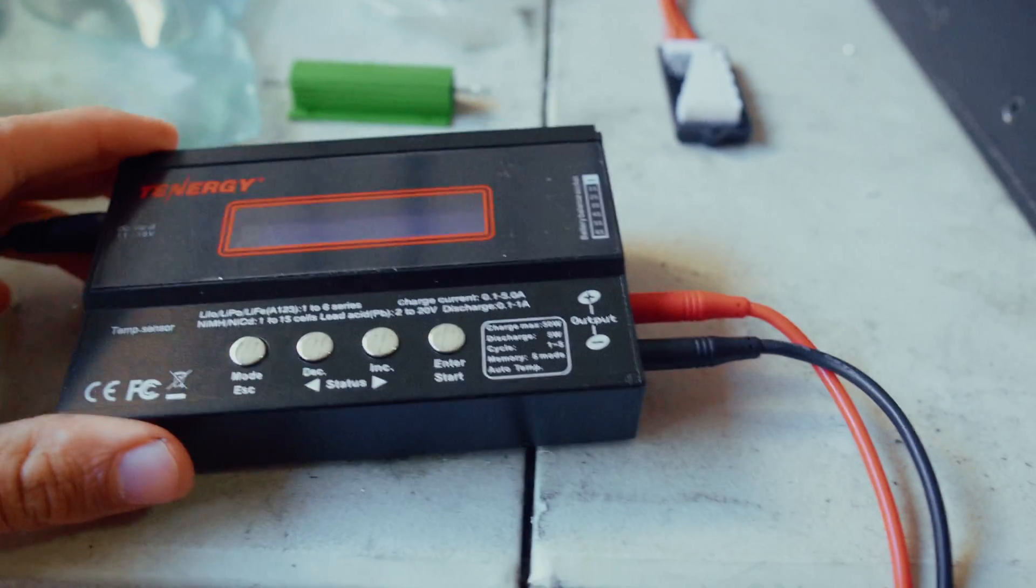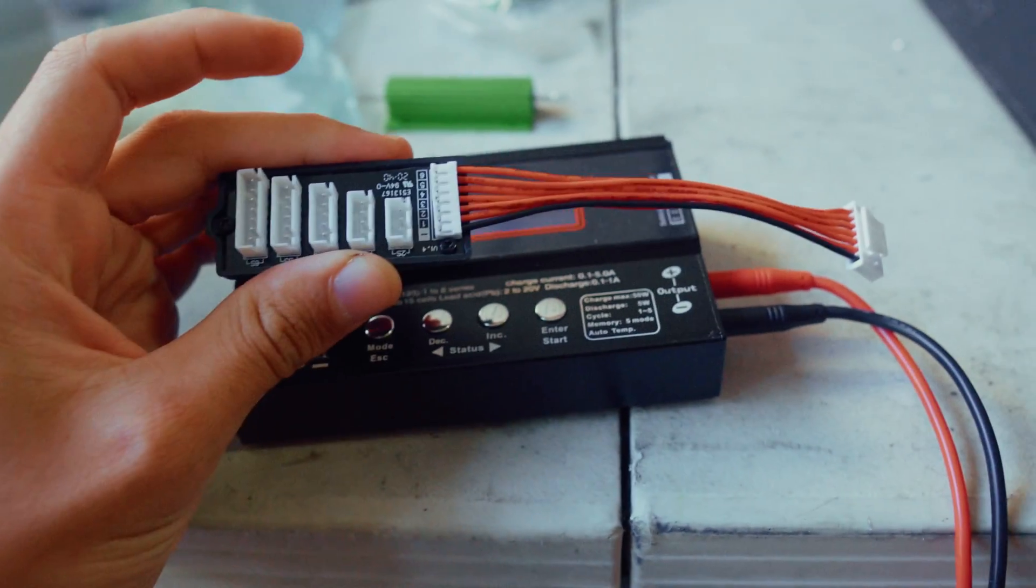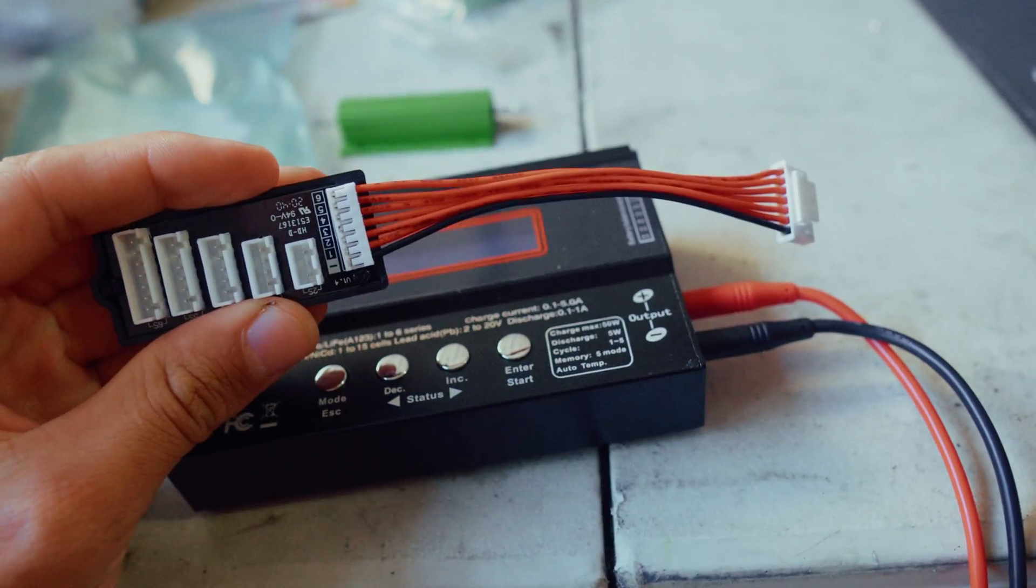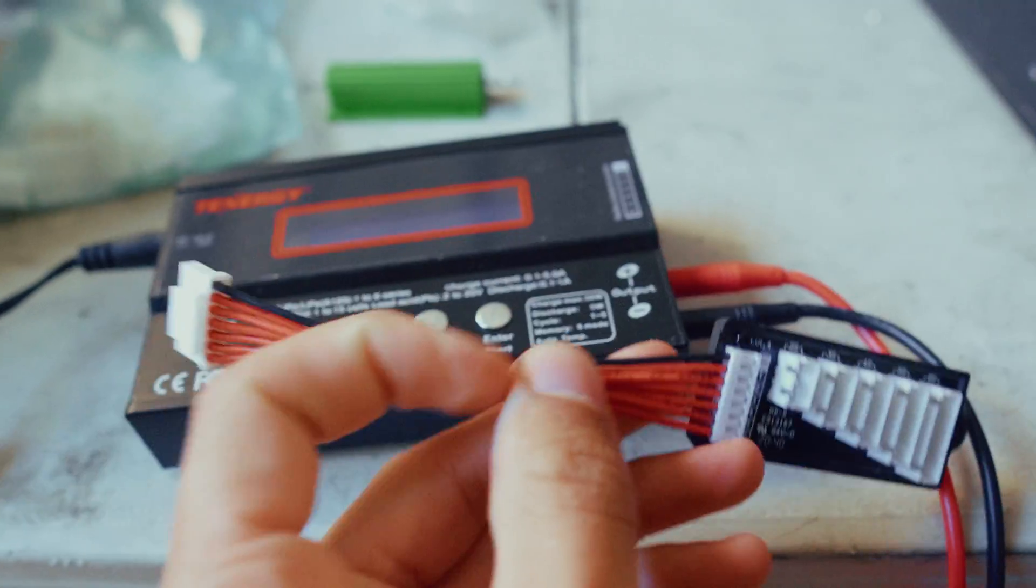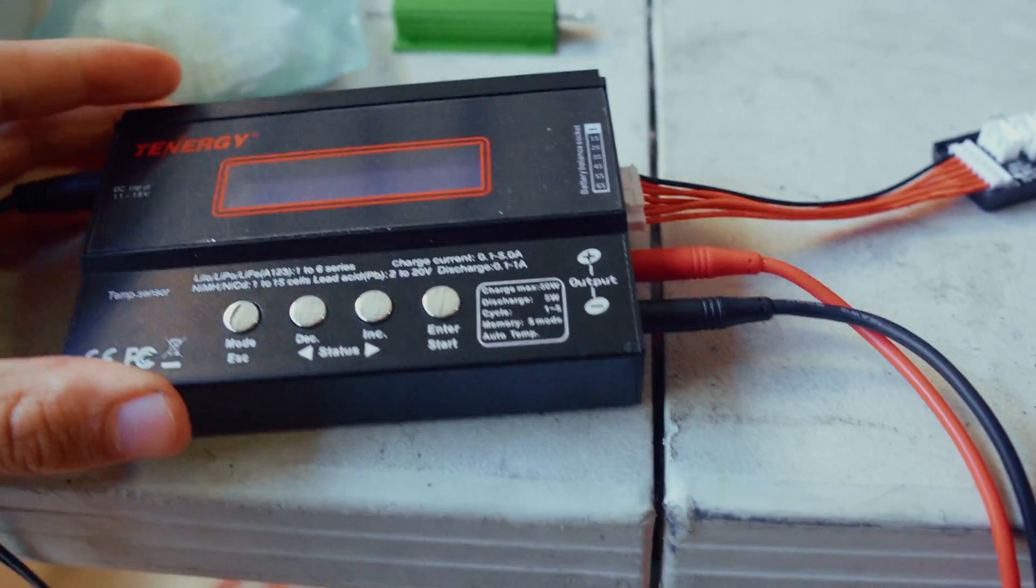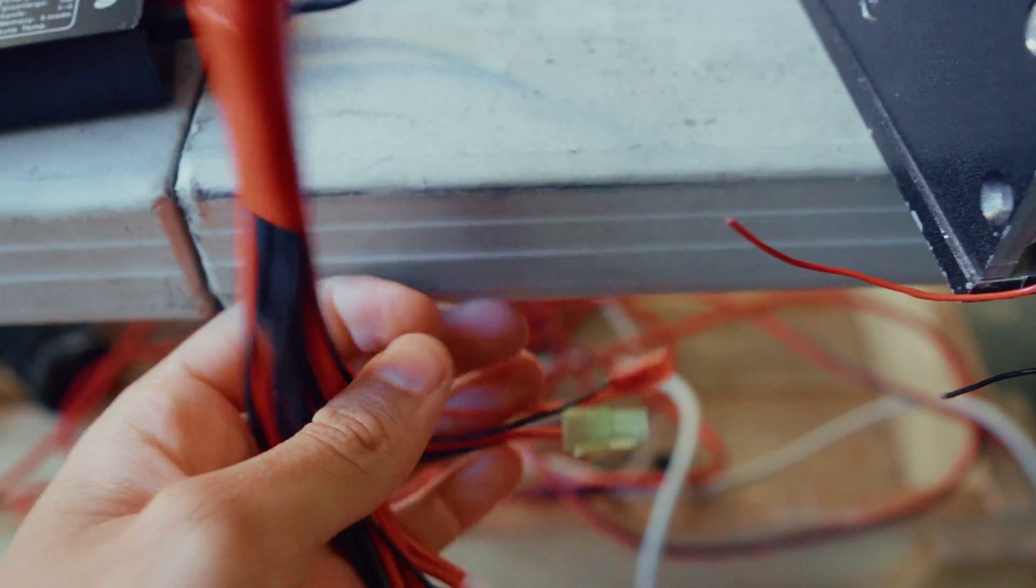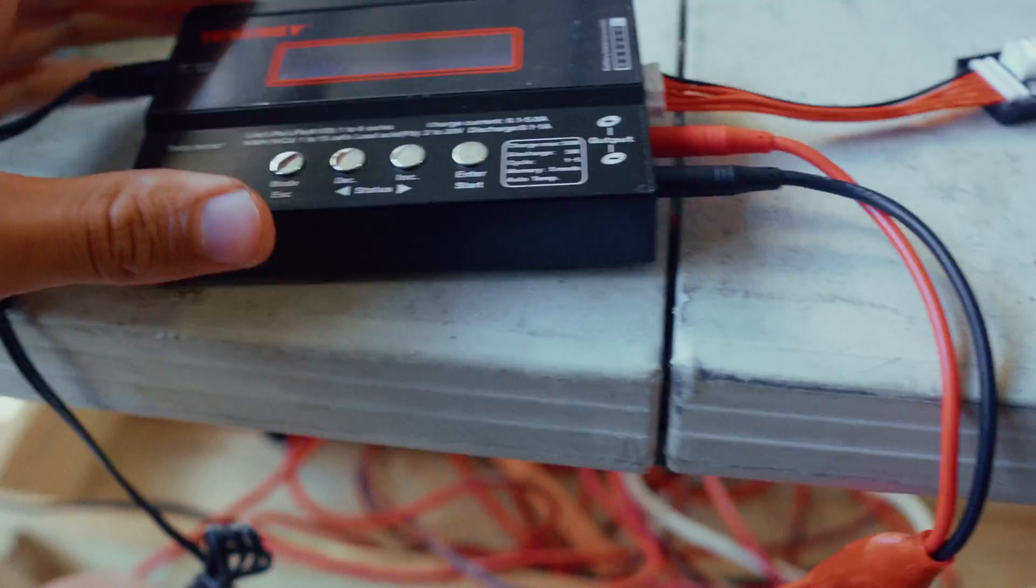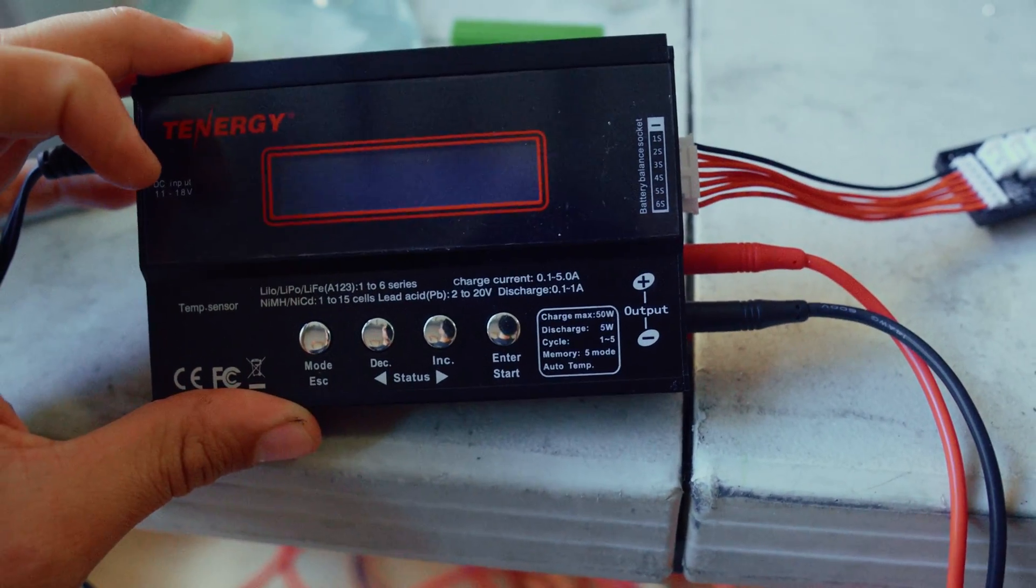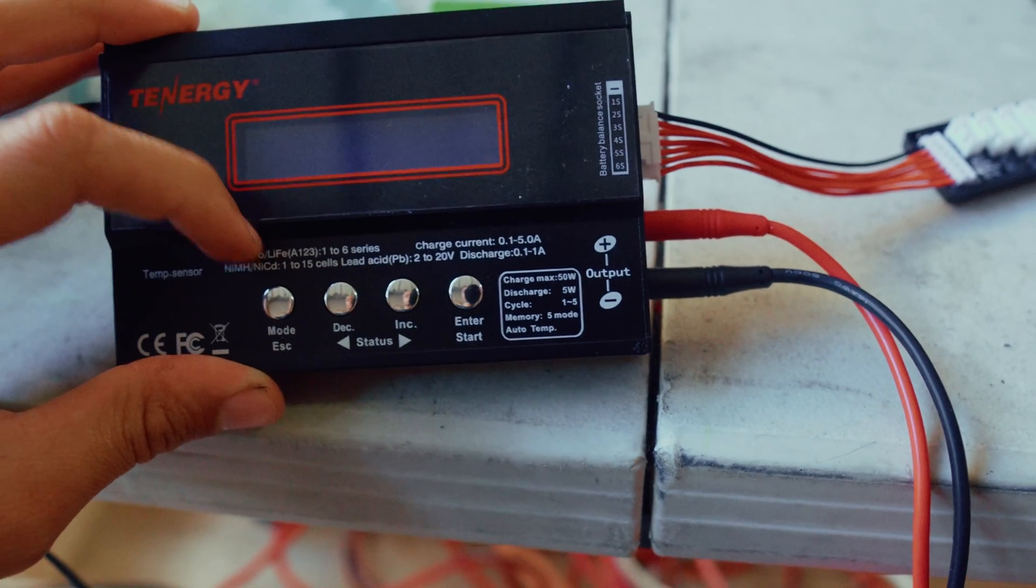Essentially, what we do is we take our cell tap leads off of the Stealth EV boards, and we're going to hook it up to this charger. And then this is the output, so we just got to put some alligator clips on these. And this will go to the battery terminals, and we can set it to charge the battery up to 3.7 volts per cell module.